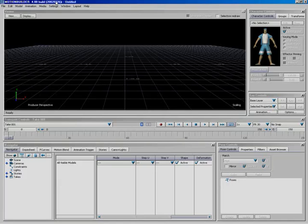In this lesson, we're going to take a look at working with objects. It's a very basic lesson, but a very important one.